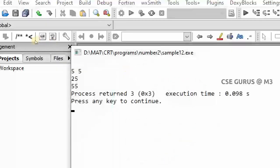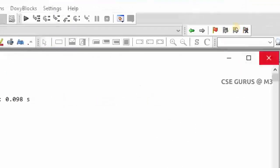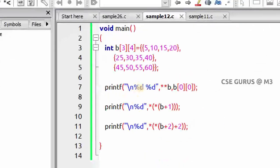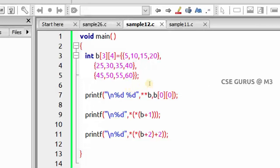The output shows 5, 25, and 55. Remember: don't confuse the indices. Index starts from zero, so the first row (index 0) contains 5, 10, 15, 20; second row (index 1) has 25, 30, 35, 40; third row (index 2) has 45, 50, 55, 60. This is the execution for the two-dimensional array with pointers, without taking any extra pointer variable.